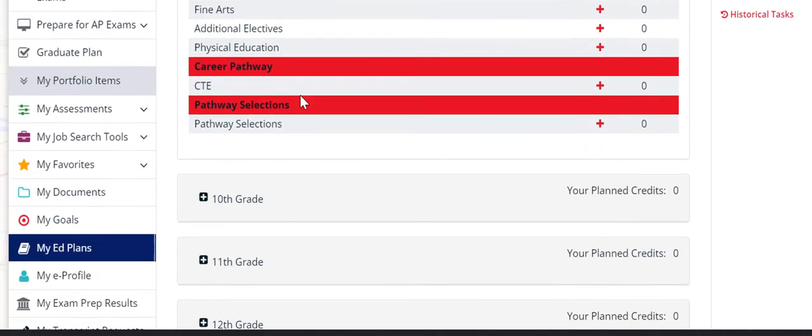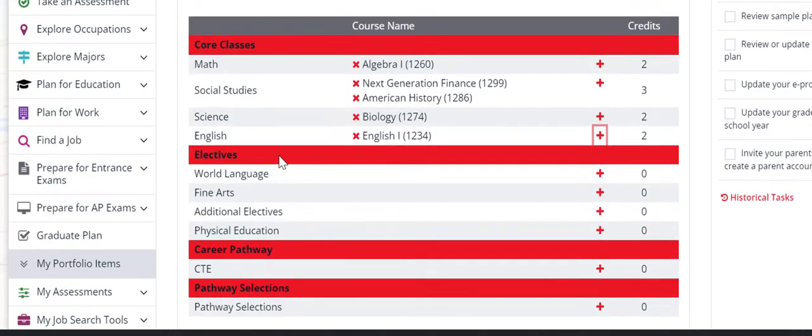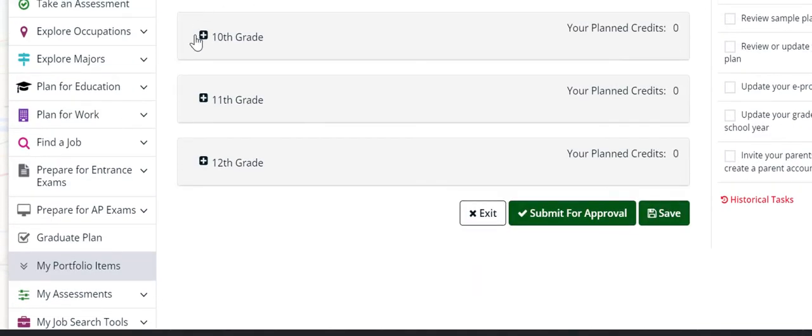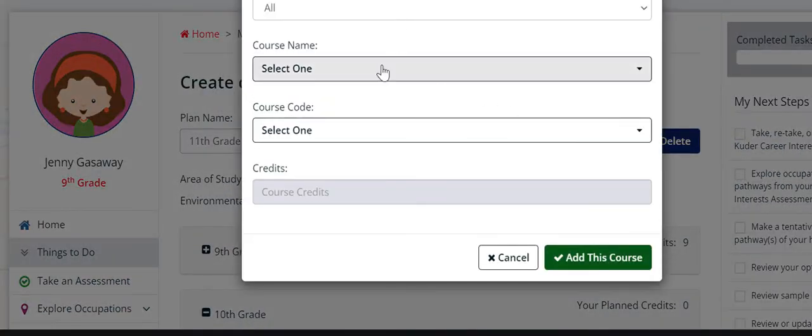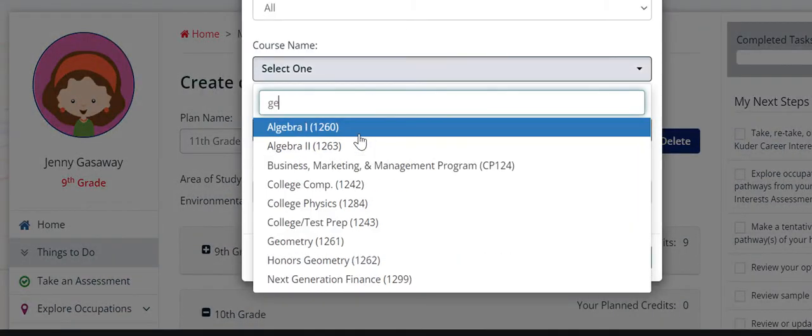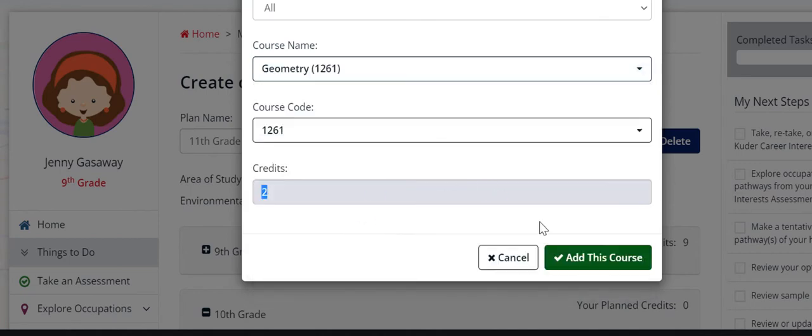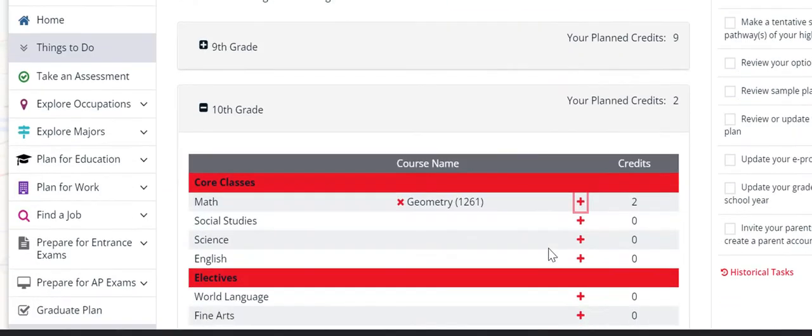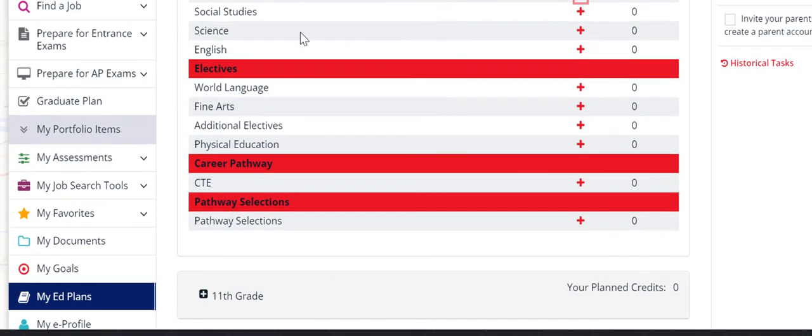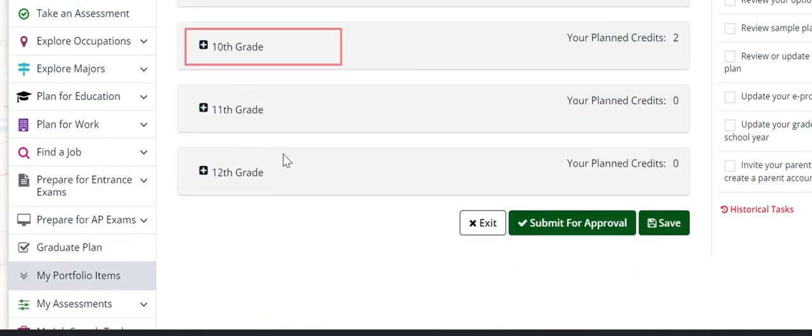When you're finished with 9th grade, you close it and there's like a drop down. And then you open 10th grade. And then you do the same thing for 10th grade. Add in your math, add in your social studies, add in your English, etc.